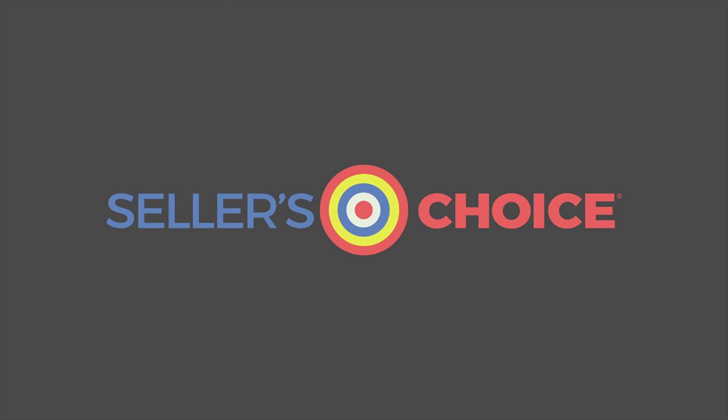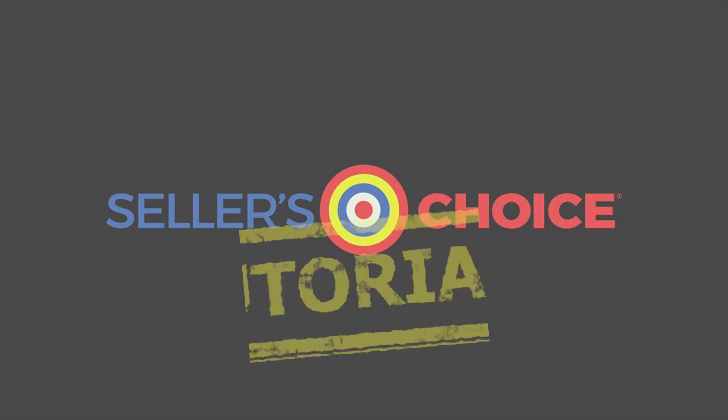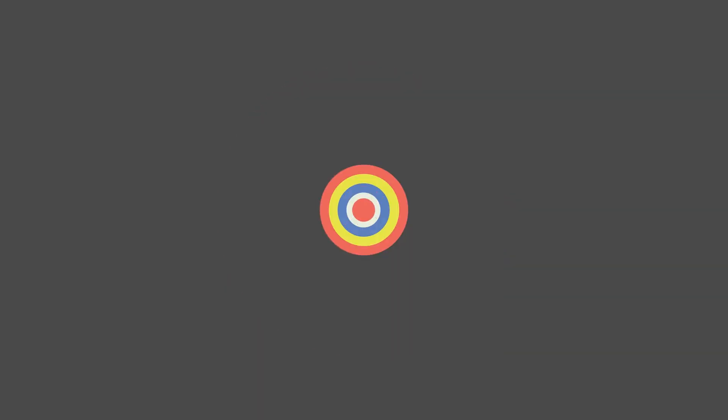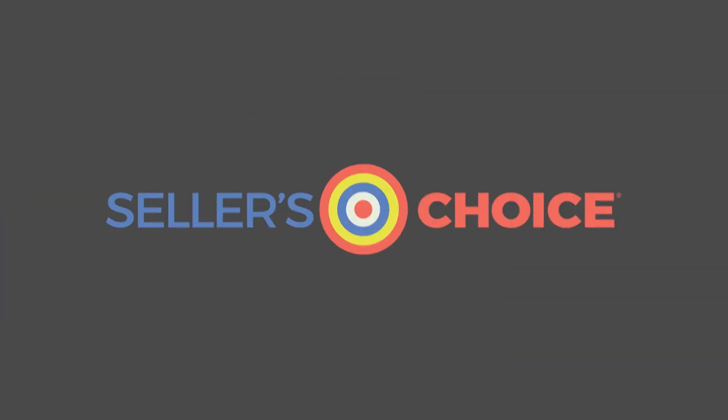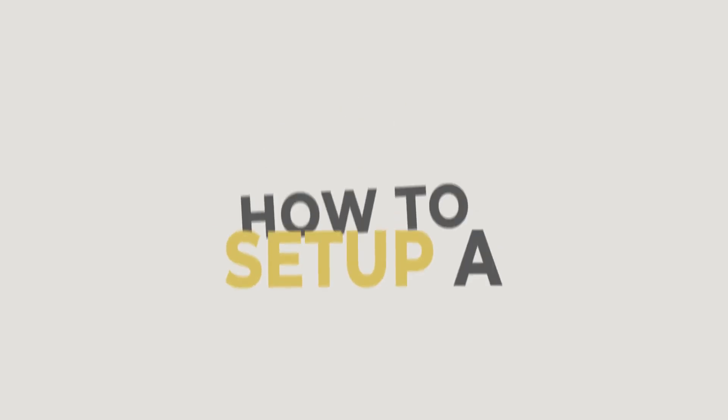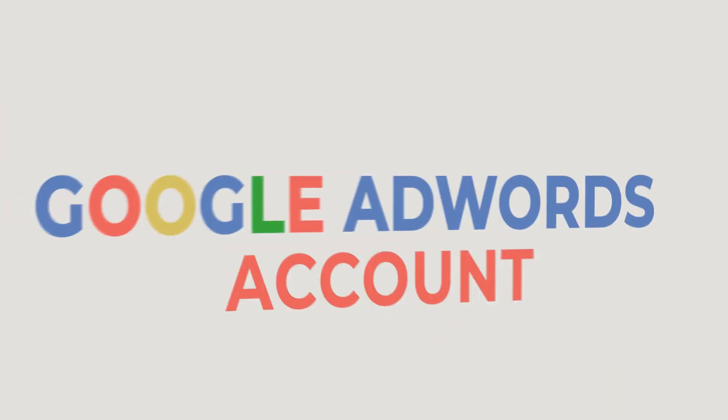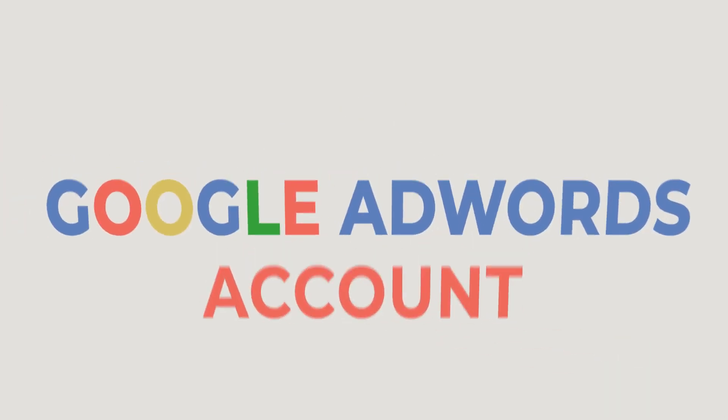Hello, everyone. Here we are again for another session of Seller's Choice Tutorials. In this tutorial, we will learn how to set up a Google AdWords account.